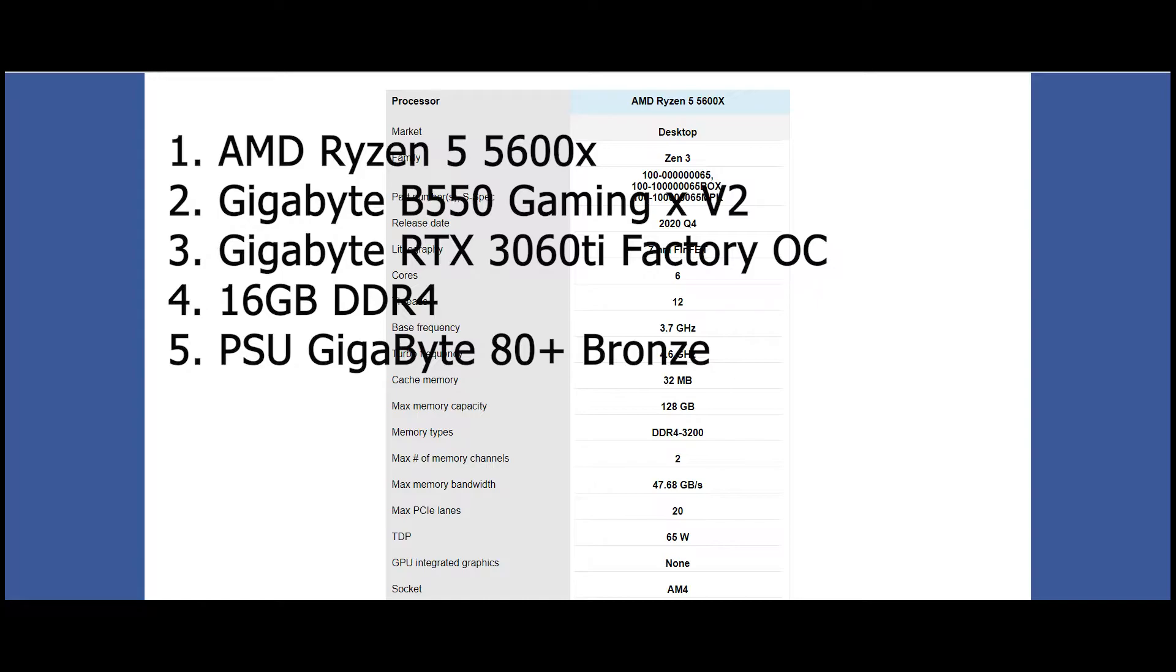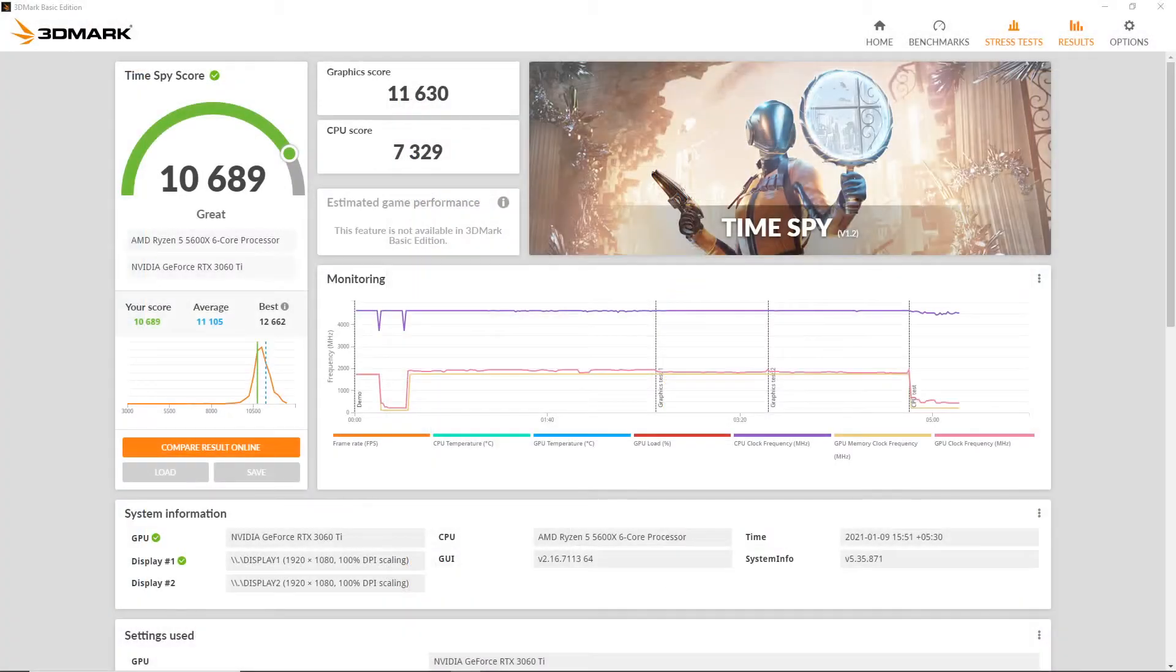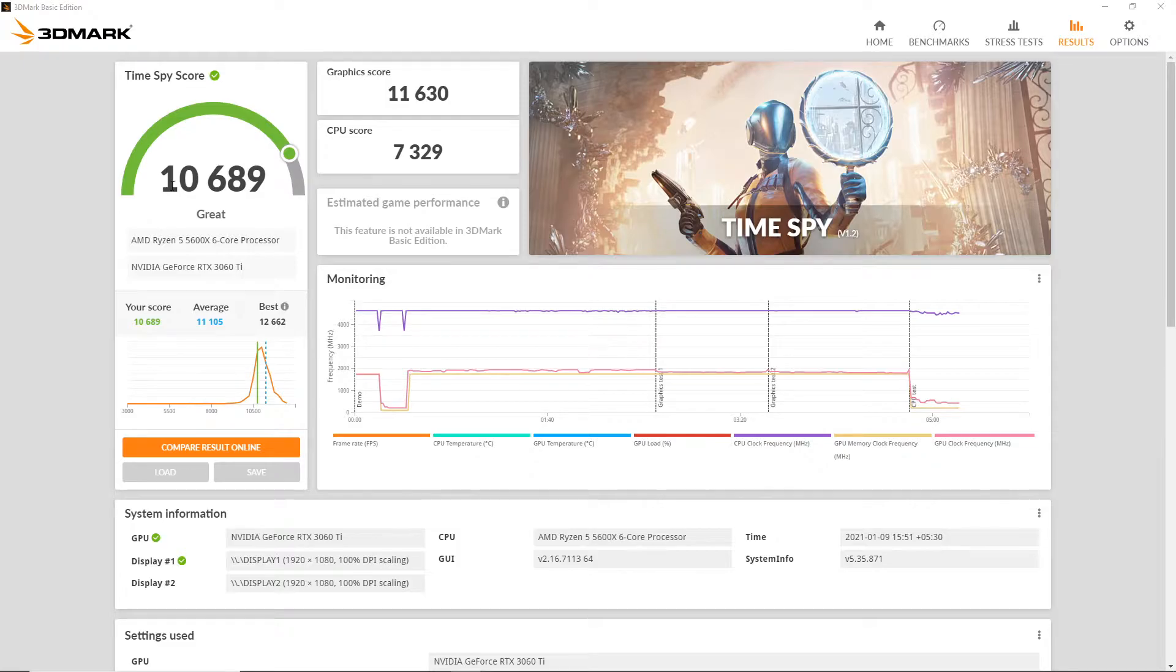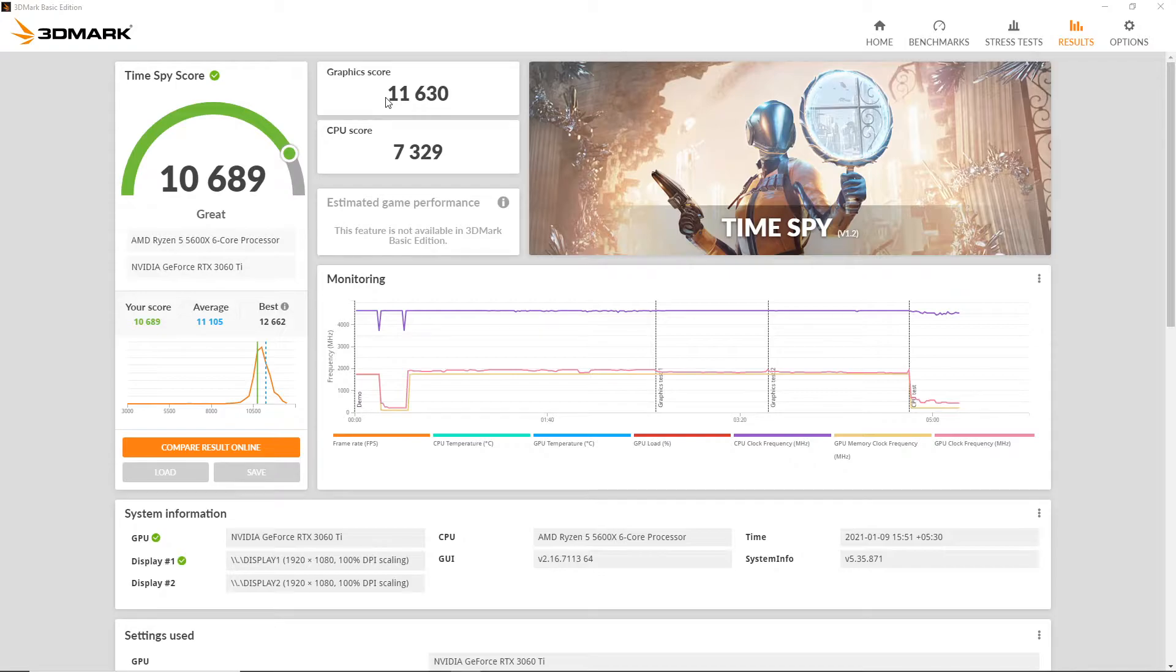With that said, now let's move on to the benchmarks. The first benchmark is 3DMark Time Spy. In 3DMark Time Spy we got a total score of 10,689 with a graphics score of 11,630 and a CPU score of 7,329. In order to get a better picture of these results, we will click on compare results online.